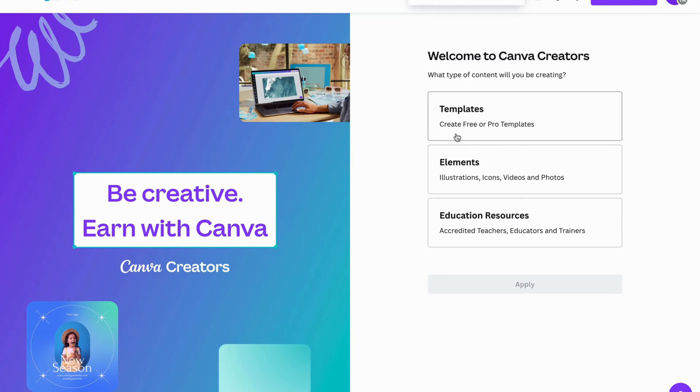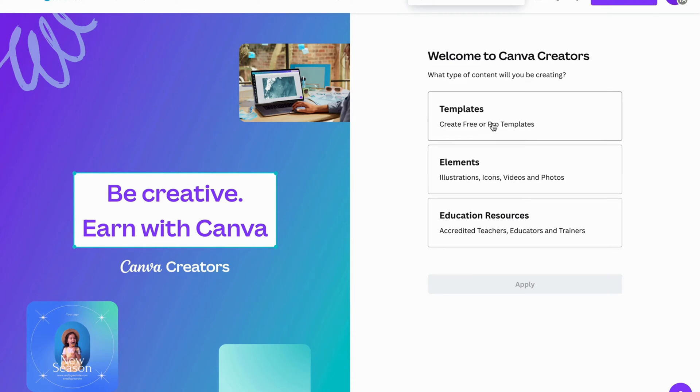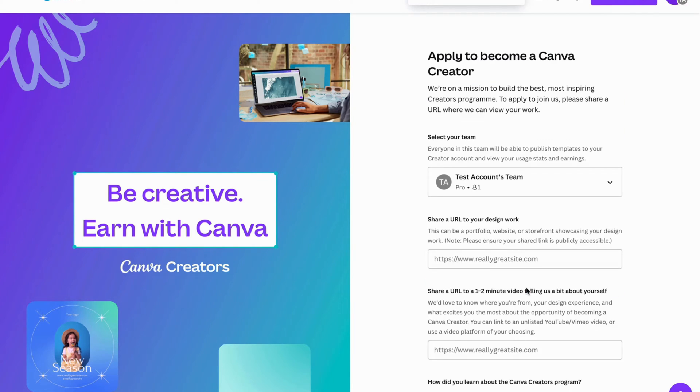For example, templates, elements, or educational resources. But for this tutorial, I'm just going to take templates and then I'm going to click on apply.